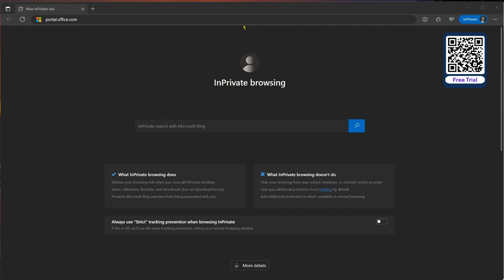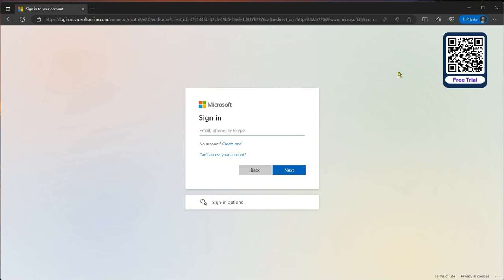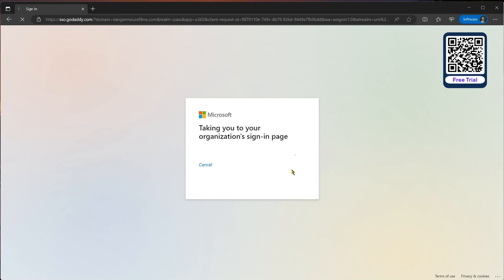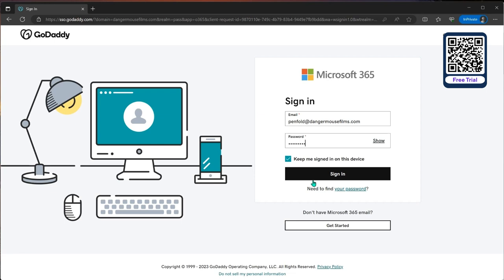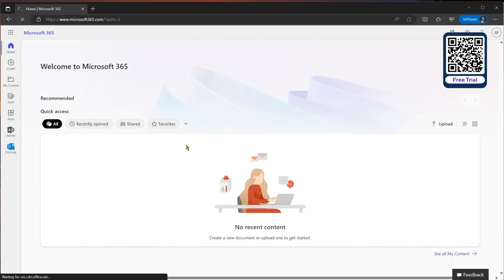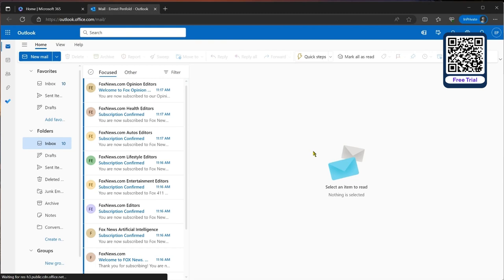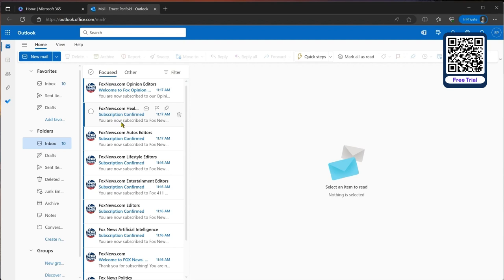We'll start by logging Penfold into the Office Portal at portal.office.com and entering his credentials. That takes us to the GoDaddy sign-in page, where we sign in with his password. That brings us to the normal Microsoft 365 experience. If we jump into Outlook, he has a normal working account with some newsletters — so there's a bit of mail to play with.